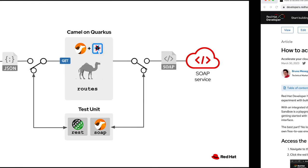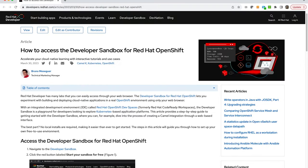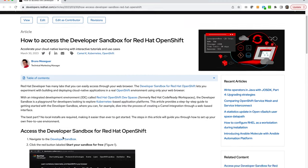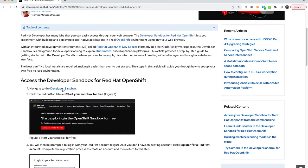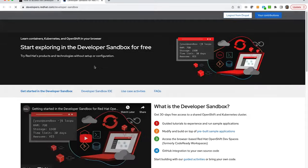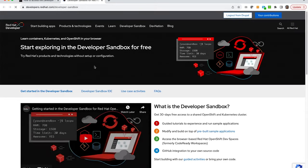Let's jump to the environment so that you can see how you can get started. Click on the link provided or just simply go to developers.redhat.com/developer-sandbox.